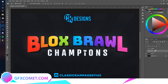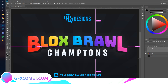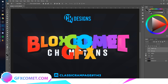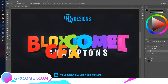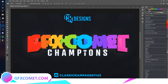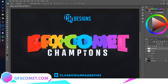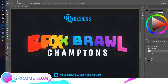Once you have that, hold Ctrl to select multiple layers, then hit Ctrl+J to copy. Enable just these two layers, place them here, then right-click and go to Rasterize Type for both of them. Now take your rectangular marquee tool and select just the G.